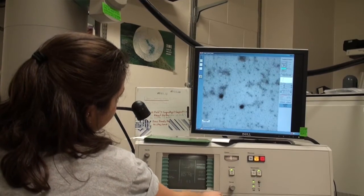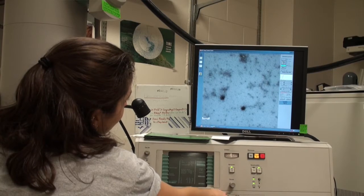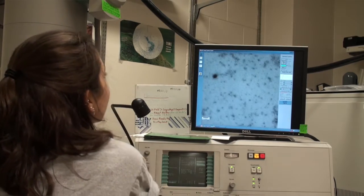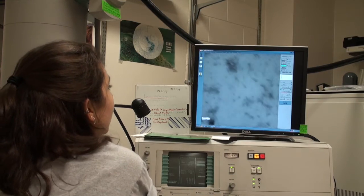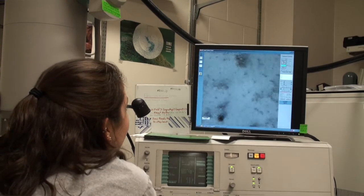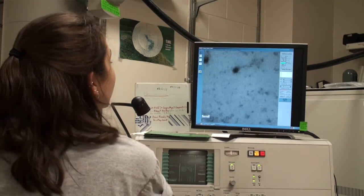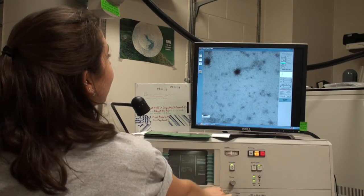At the end of the semester, we picked two phages and sent them off to be sequenced. During the second semester, you get the opportunity to analyze your class's sequenced phage genome through bioinformatics.